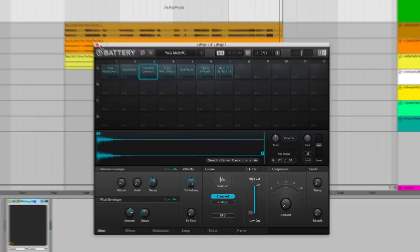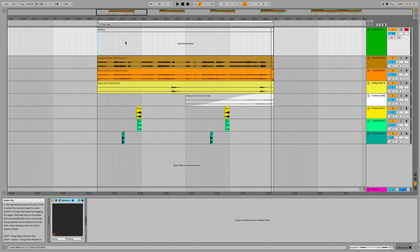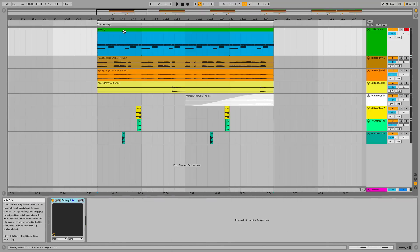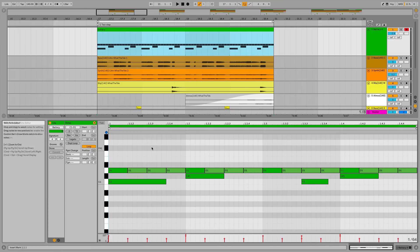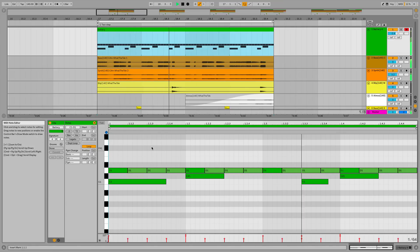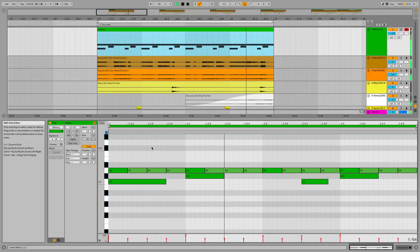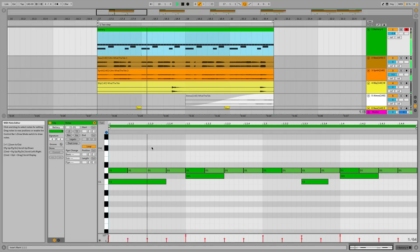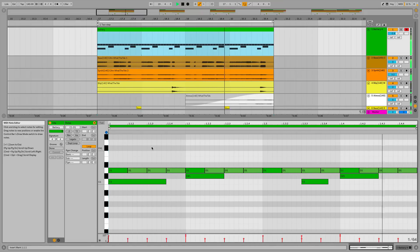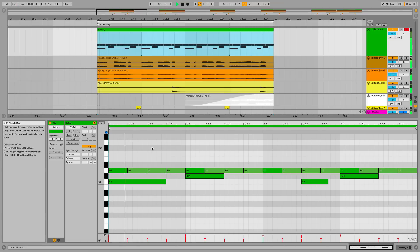First, to show you how NOT to program grime beats, I've drawn in this regimented 1-bar MIDI pattern. The snare is placed on the typical beats 2 and 4 of the bar, with the hi-hats on 16th notes, and the kick is playing a two-step pattern.